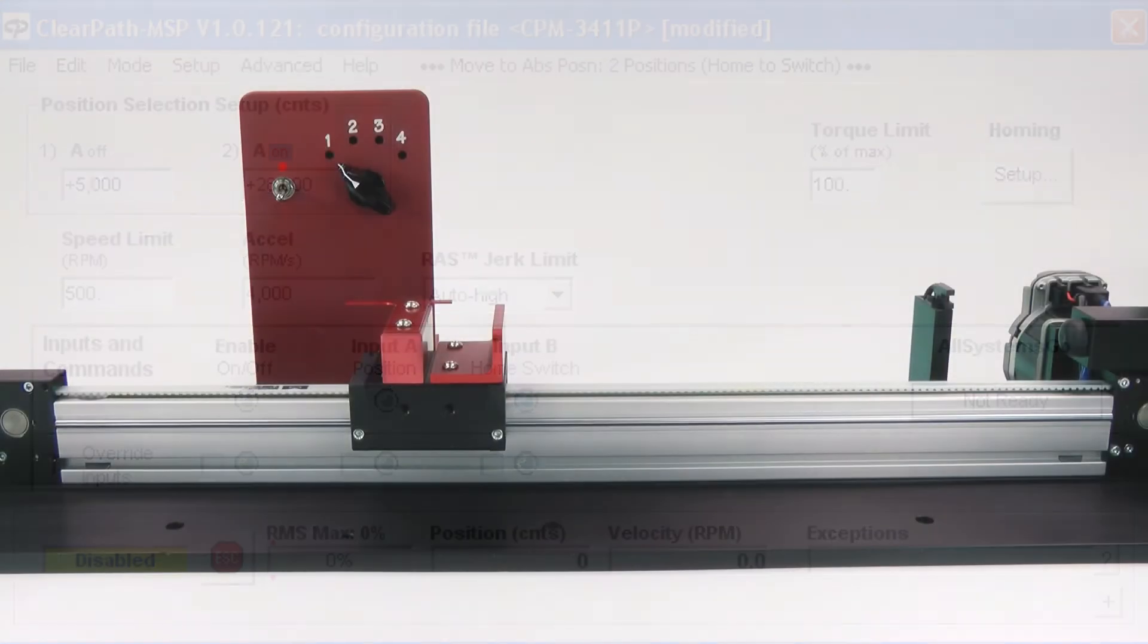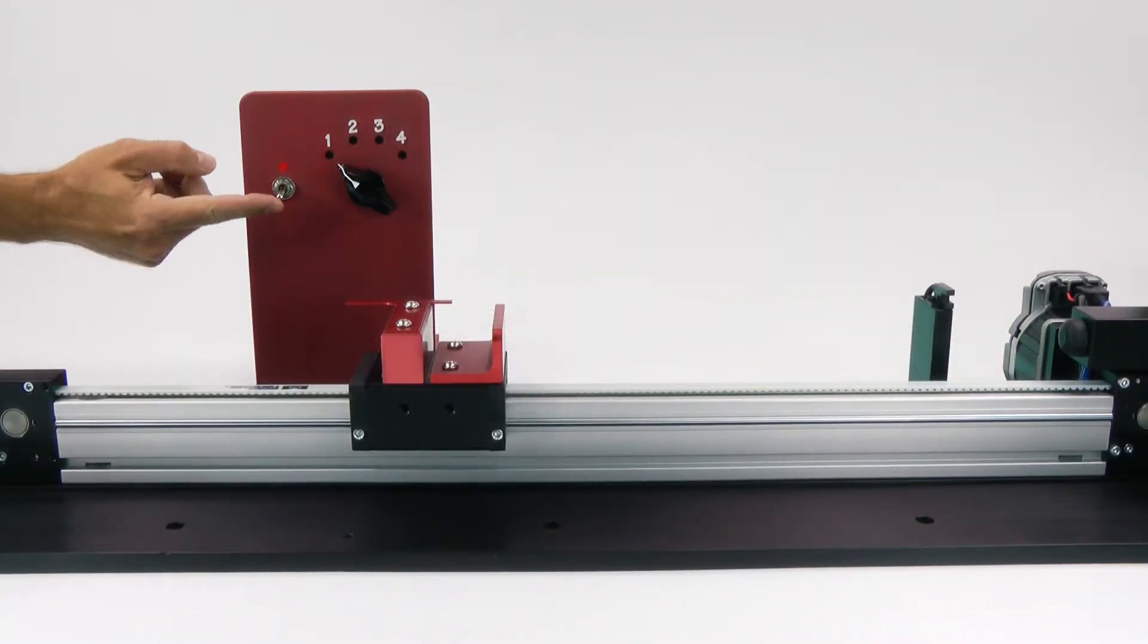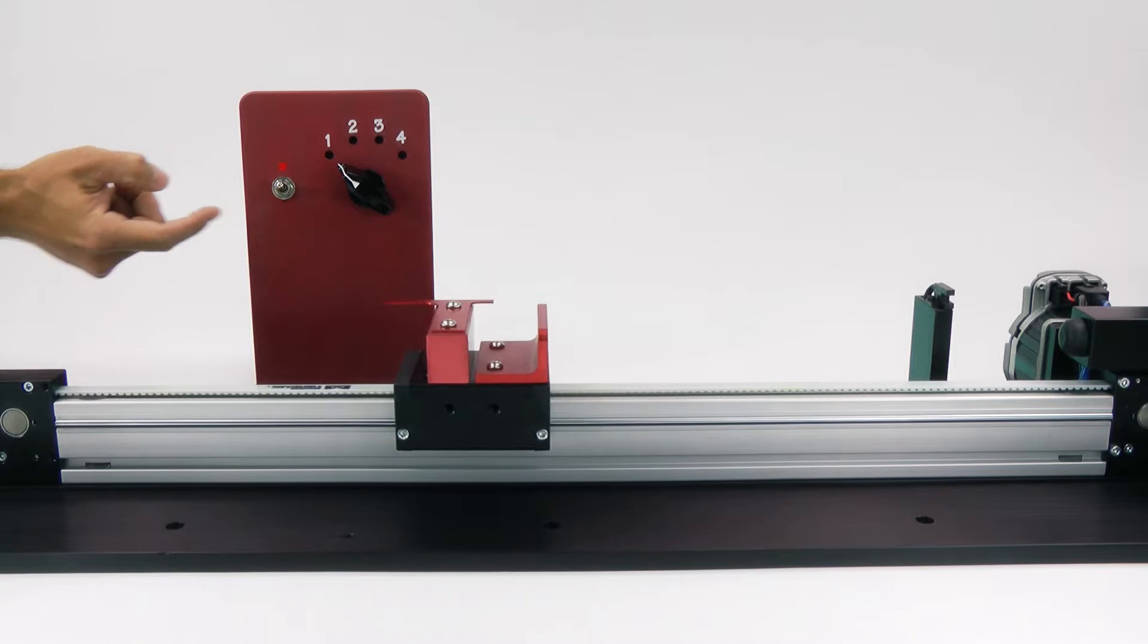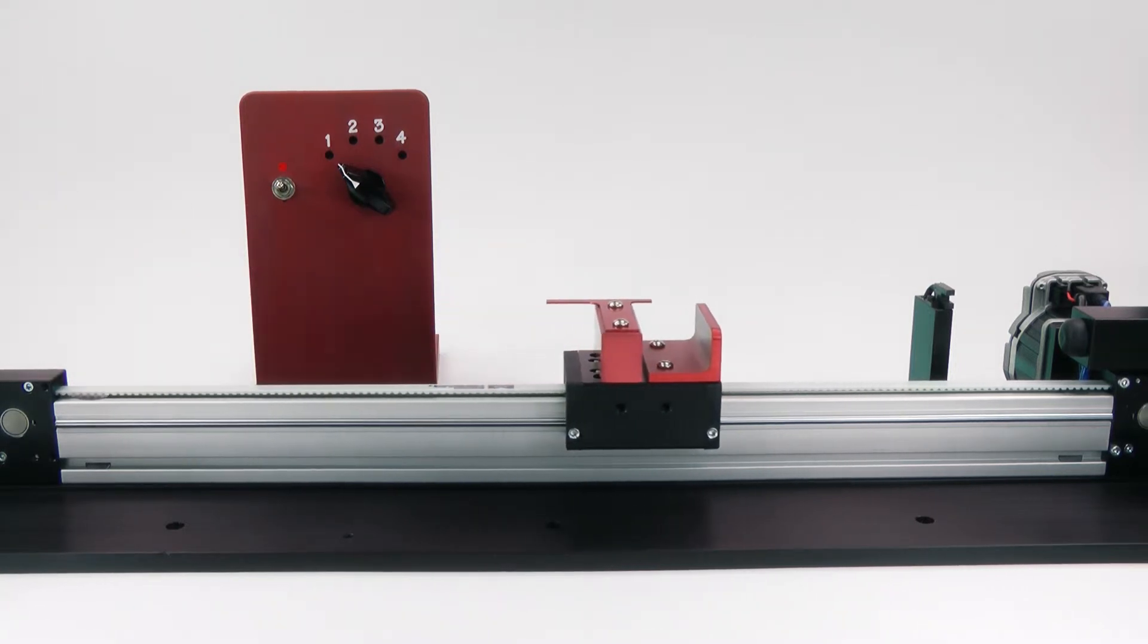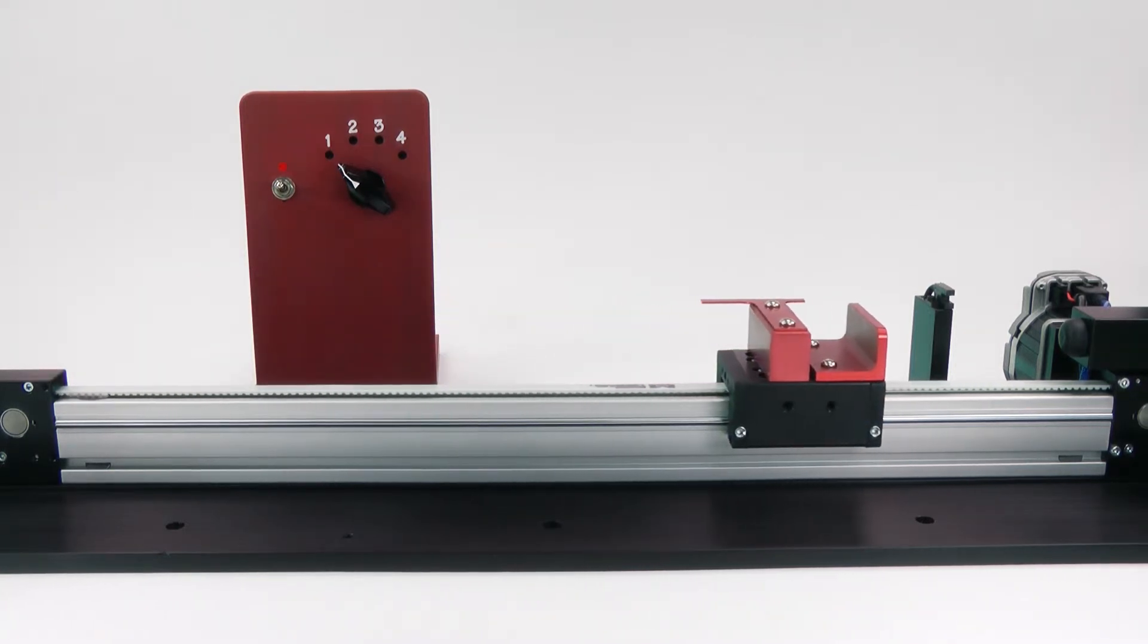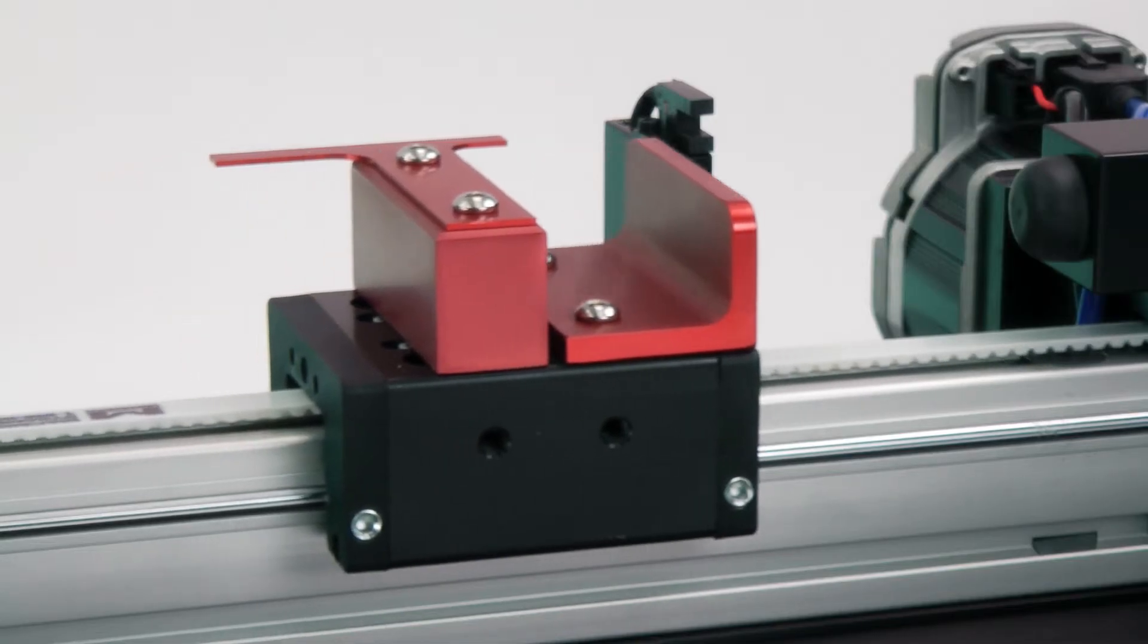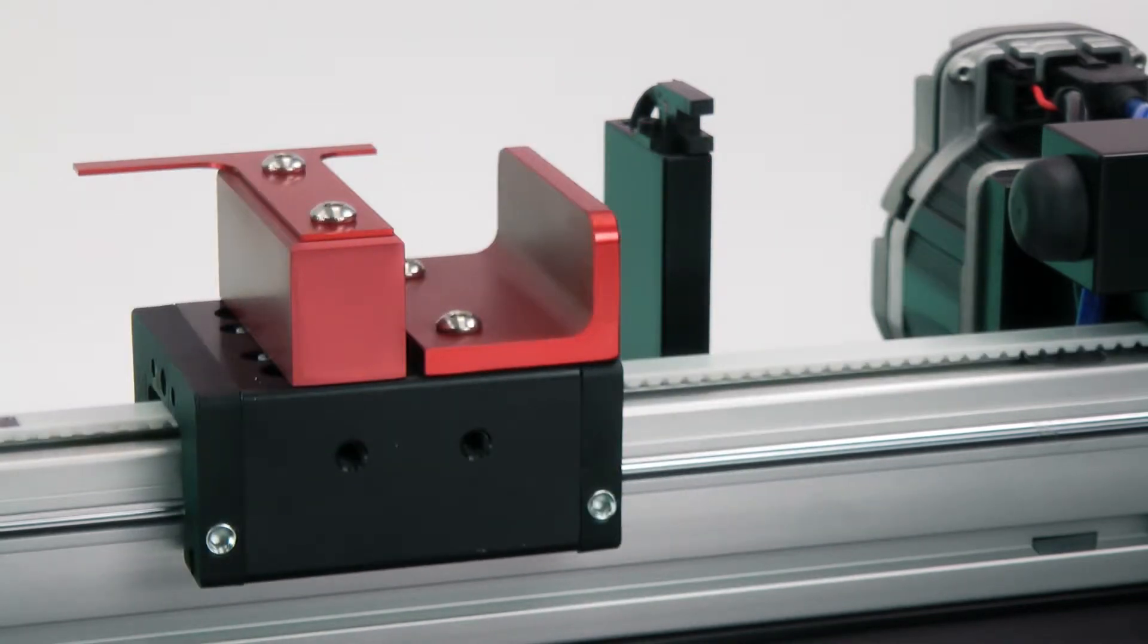I've just powered up this system, so when I enable ClearPath, it will seek the home sensor. The axis travels to the home sensor, ramps to a stop, and immediately moves to the position indicated by the A input.